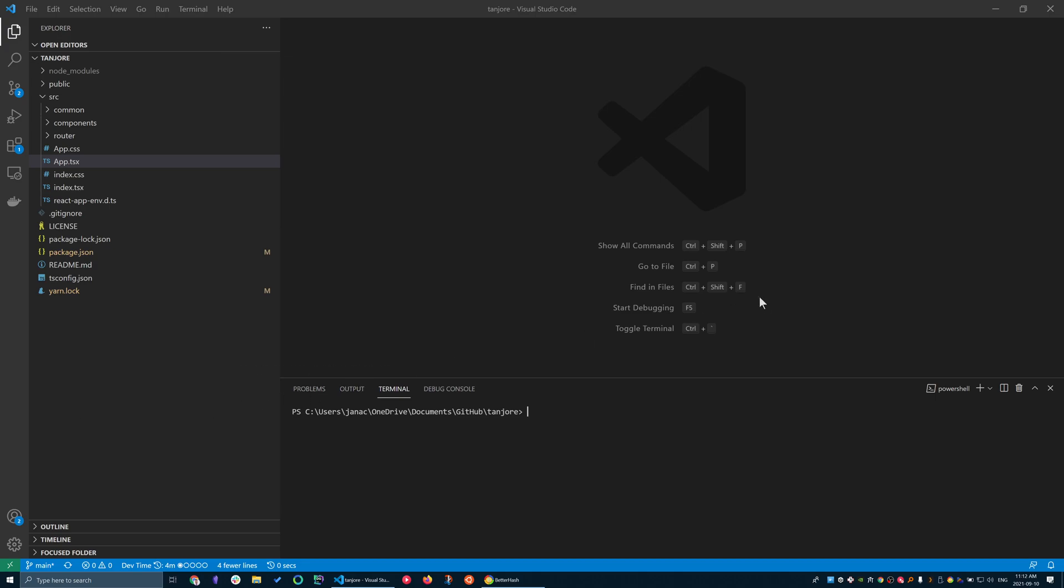Hey guys, it's Jenik here with another git tutorial. Today I want to talk about git stash.